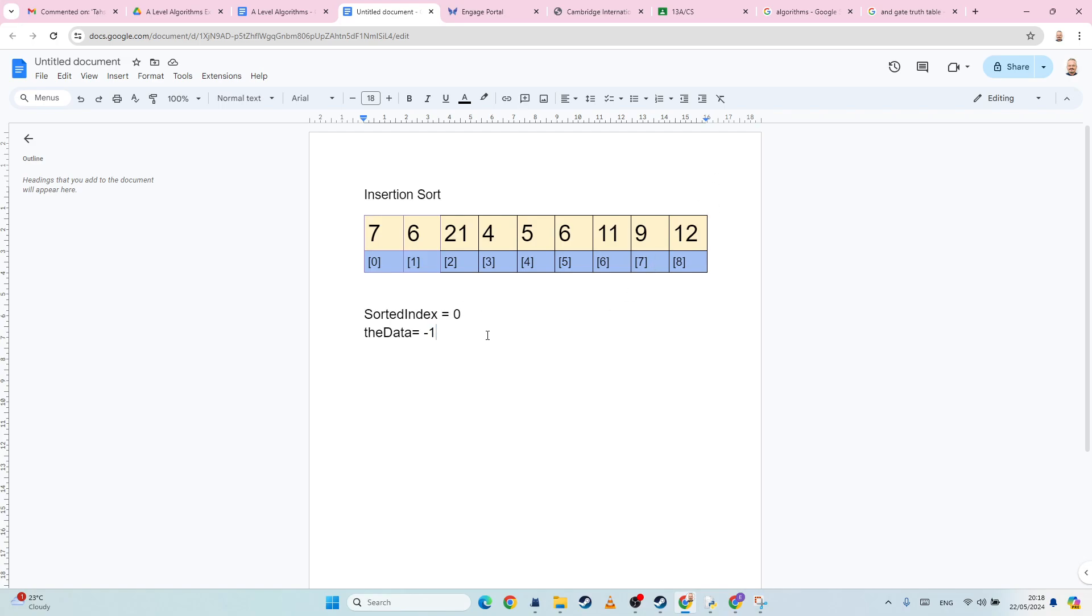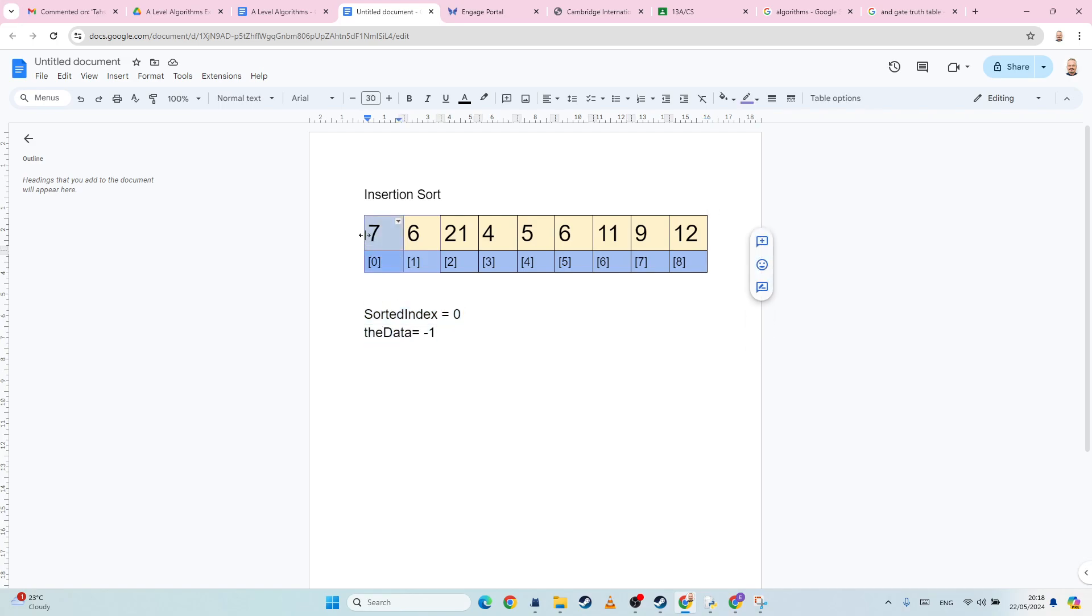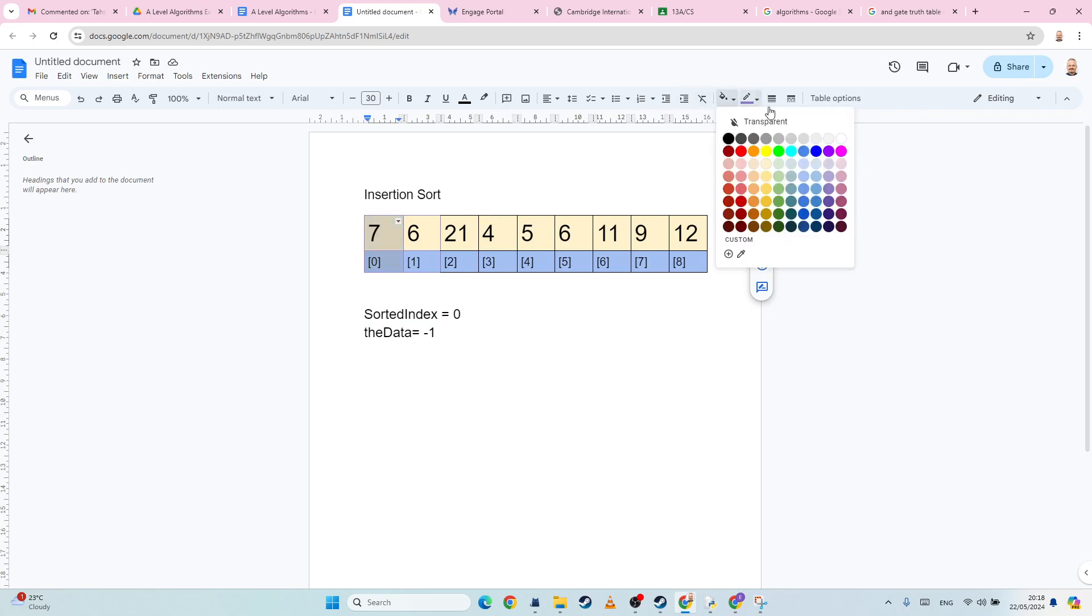So anyway, with insertion sort, we take the sorted index. Now the sorted index is effectively the rightmost element of my sorted subarray.